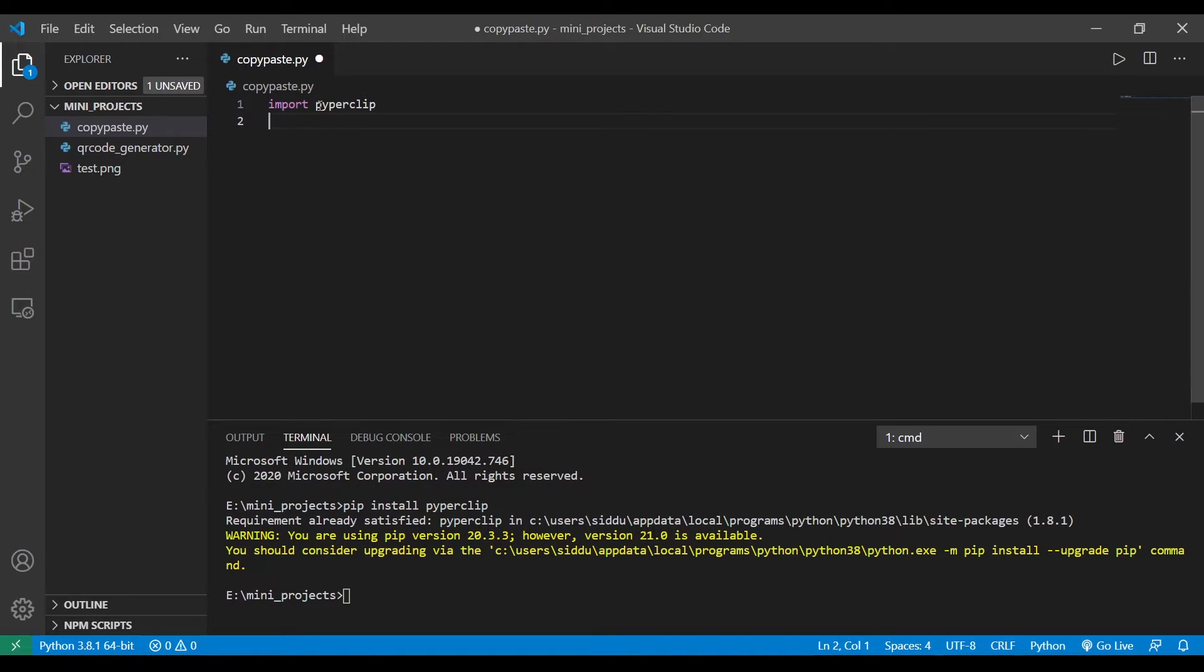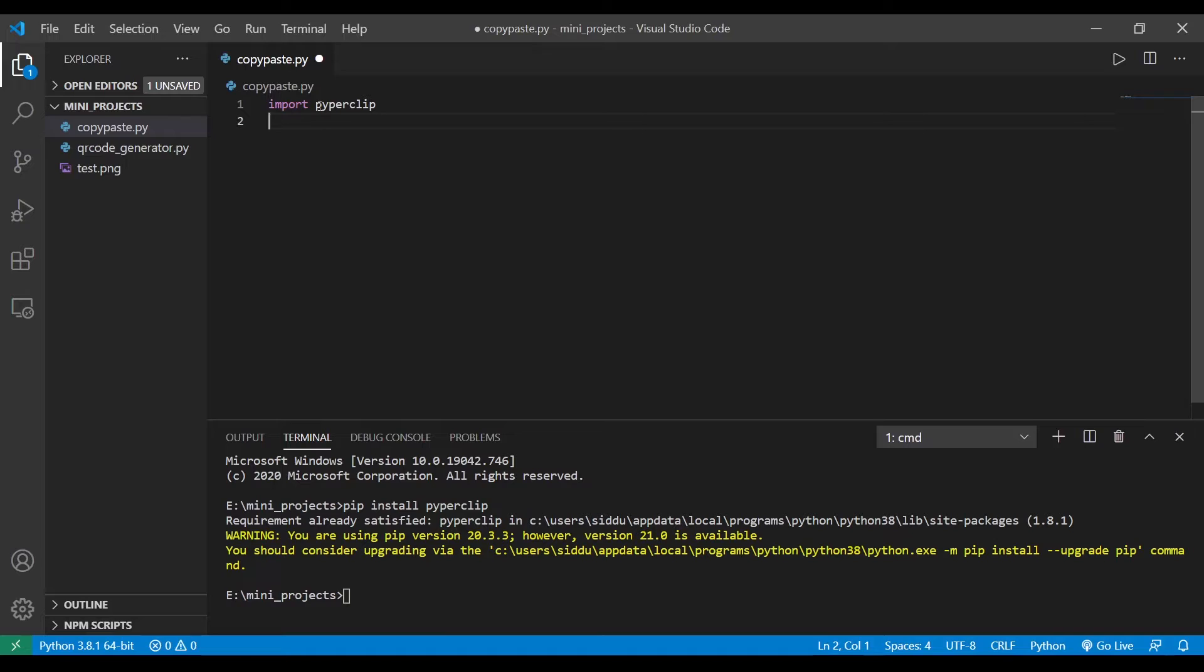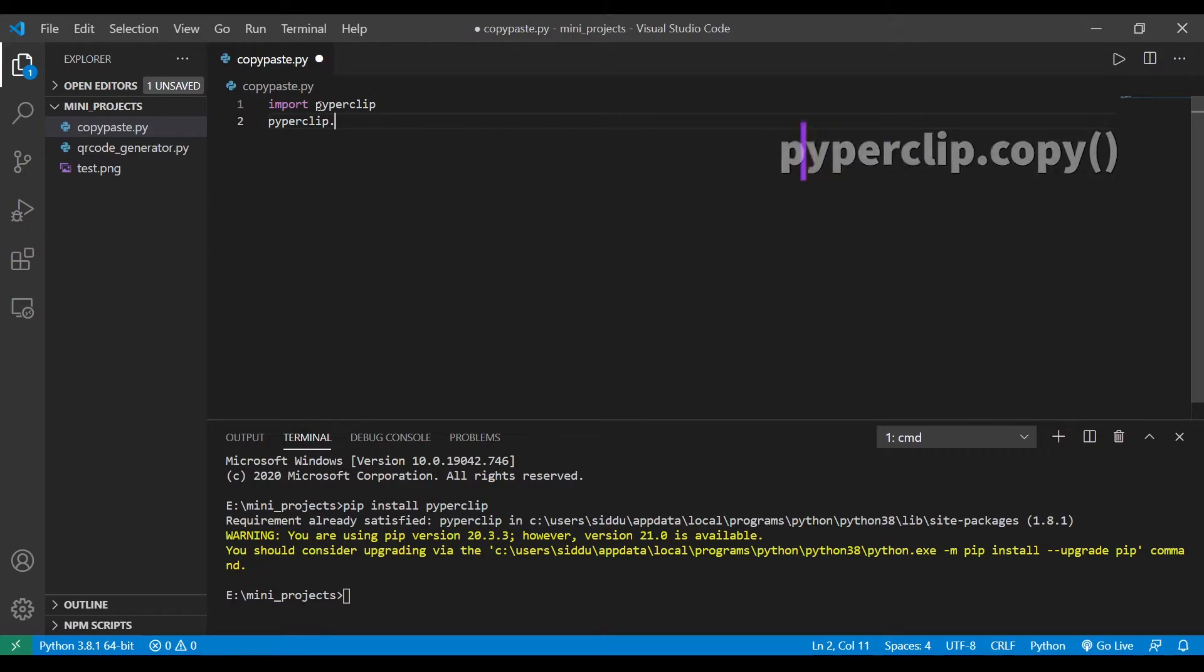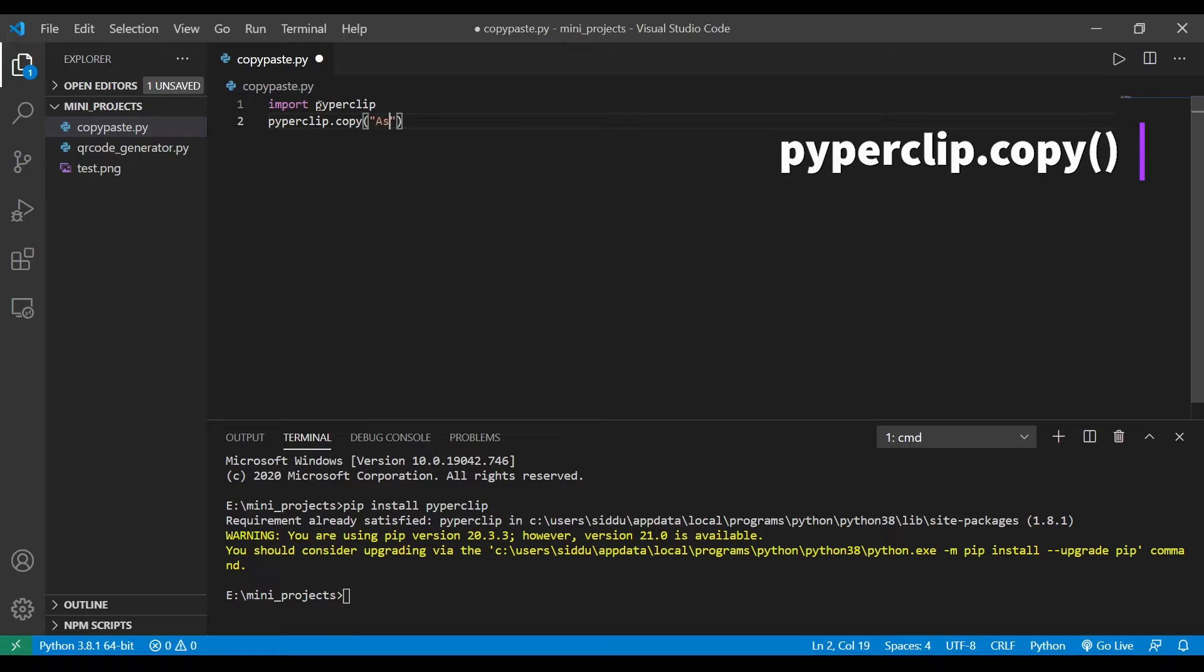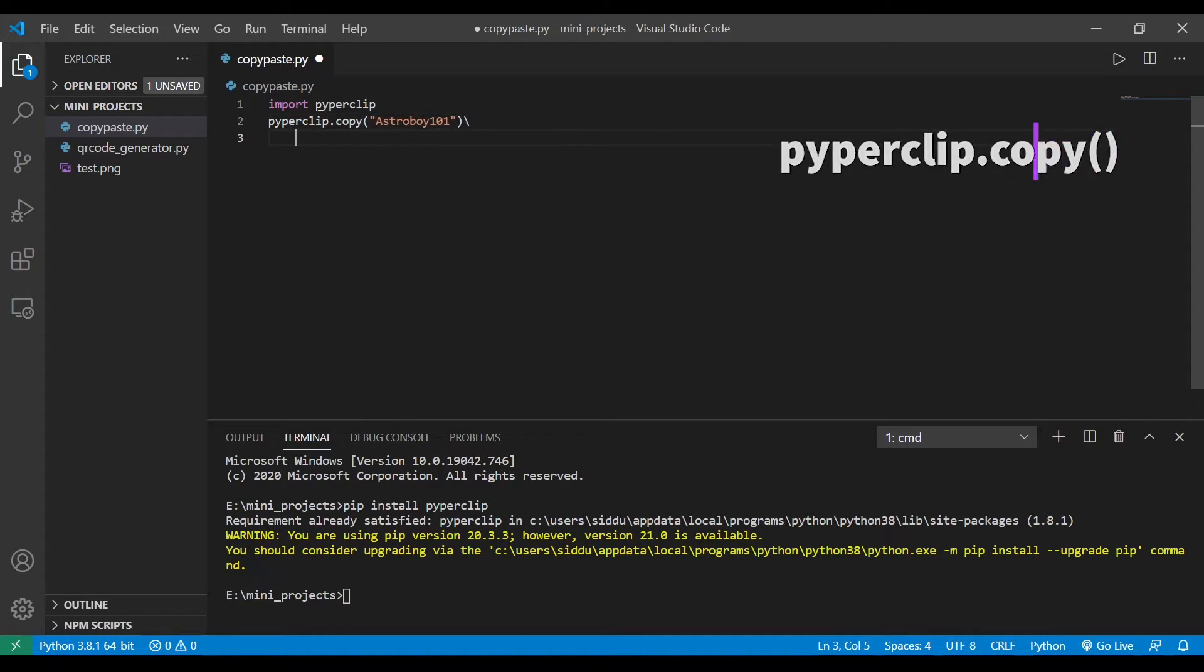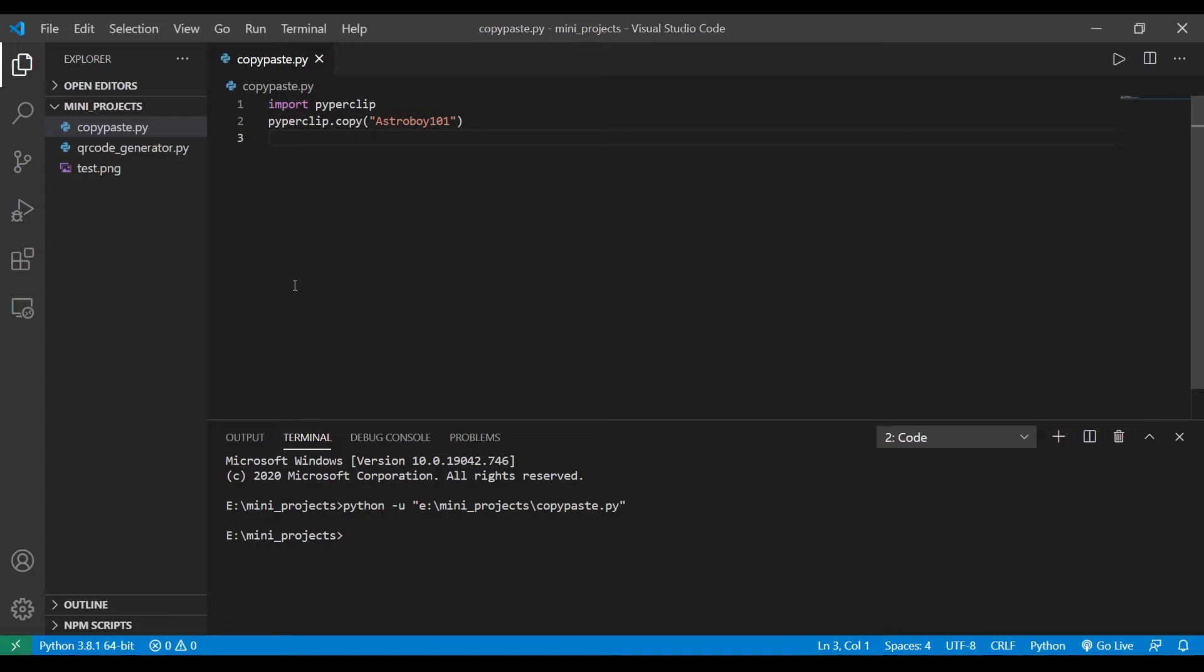That's it, then we just need to know two commands: to copy a text and to paste a text which has been copied. So to copy a command we have to type the command pyperclip.copy and the text you want to copy. That's it, we need to copy a text.